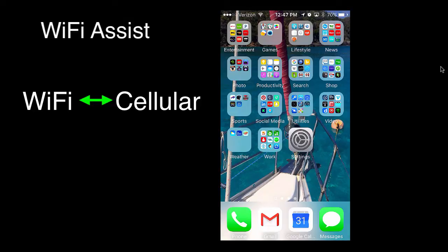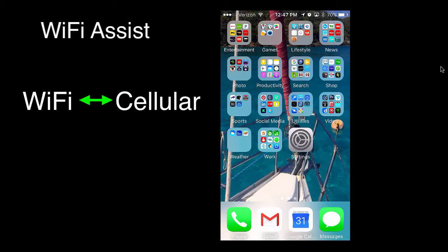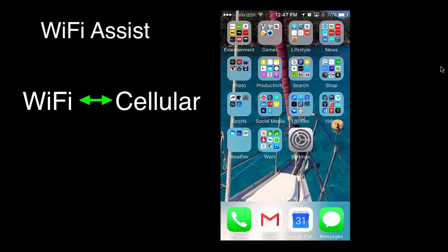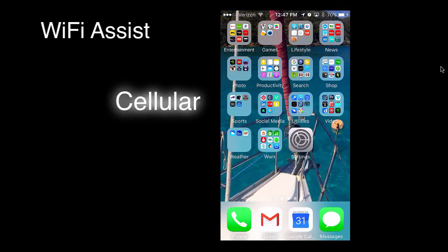Cellular data is very limited in most plans these days. I have a plan that has two gigabytes, so I try to always connect wherever I can to WiFi. But with WiFi Assist, if it detects a weak WiFi signal, it can automatically switch back to my cellular data plan.